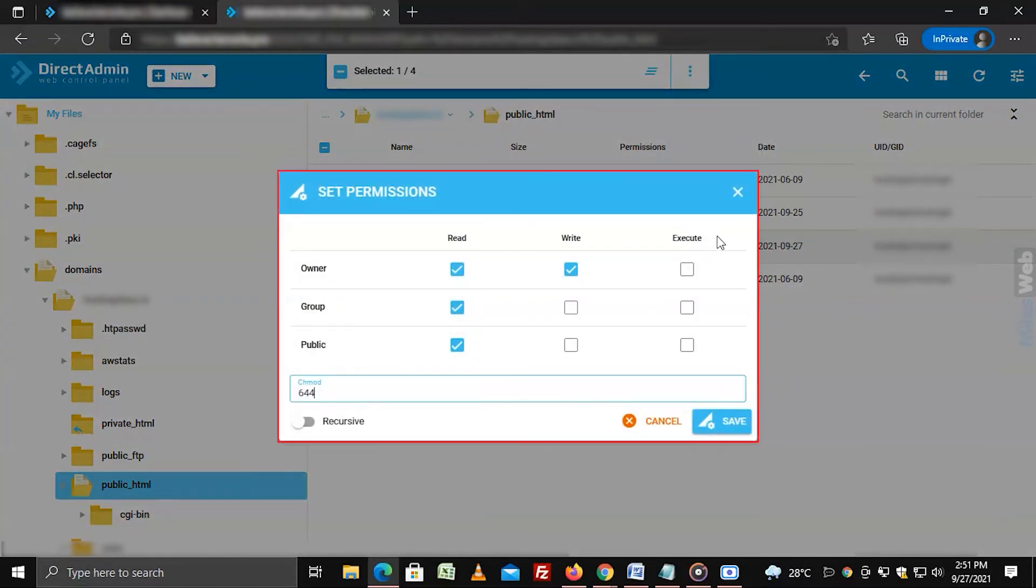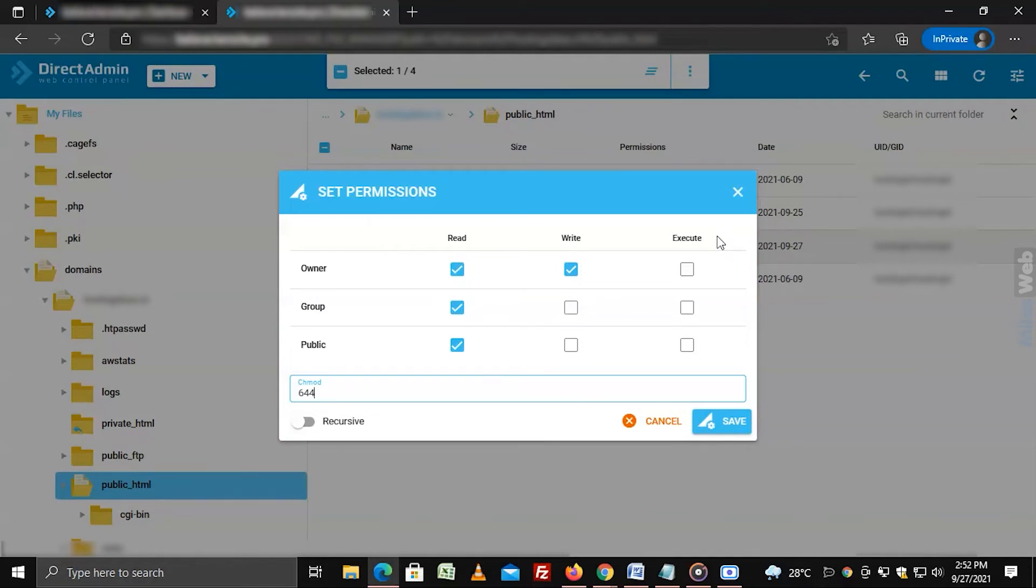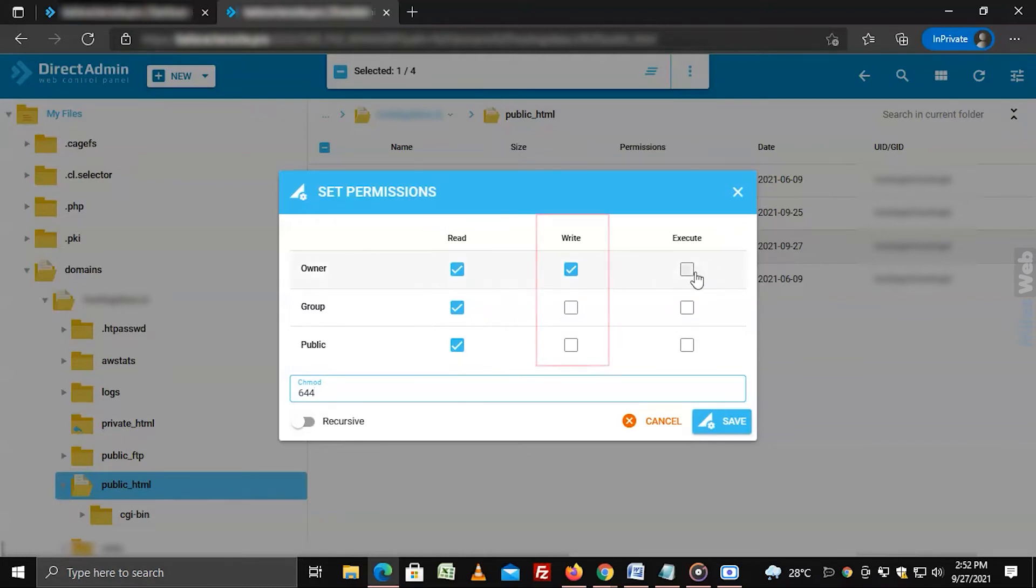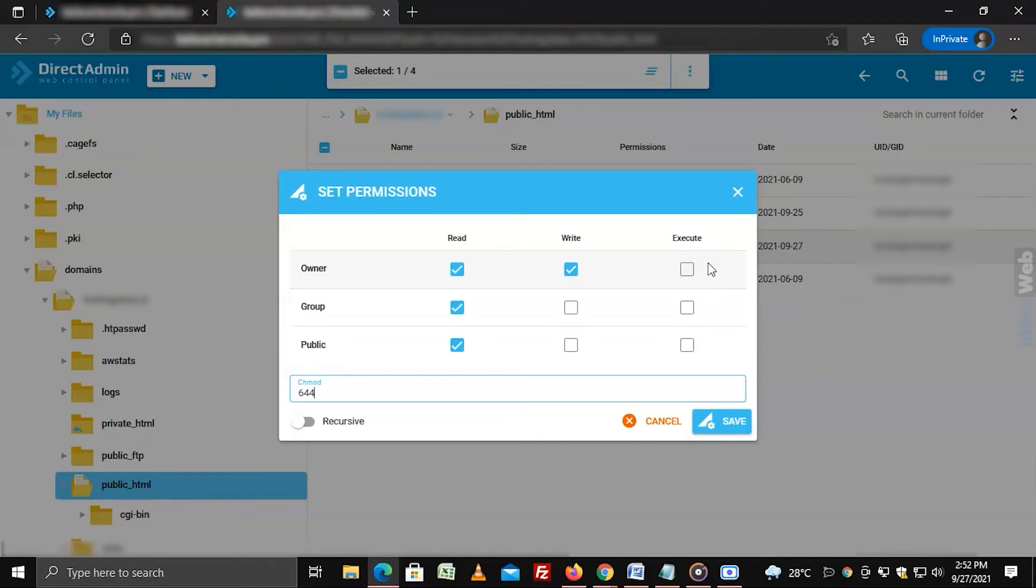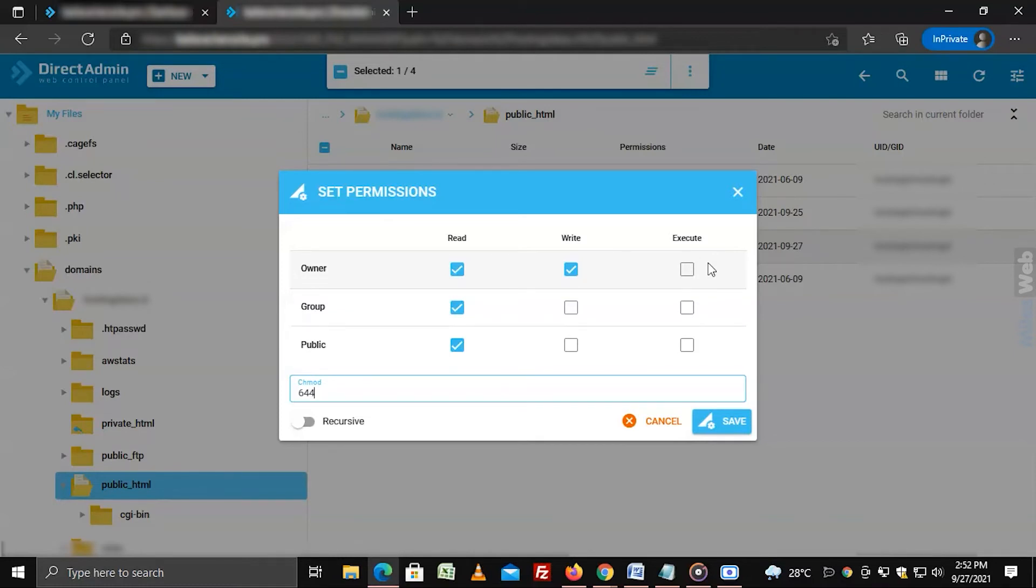The set permissions window will pop up. You can set the file permissions as per your requirements. Tick the boxes for read, write, or execute permissions assigned for the three access levels: owner, group, or public.